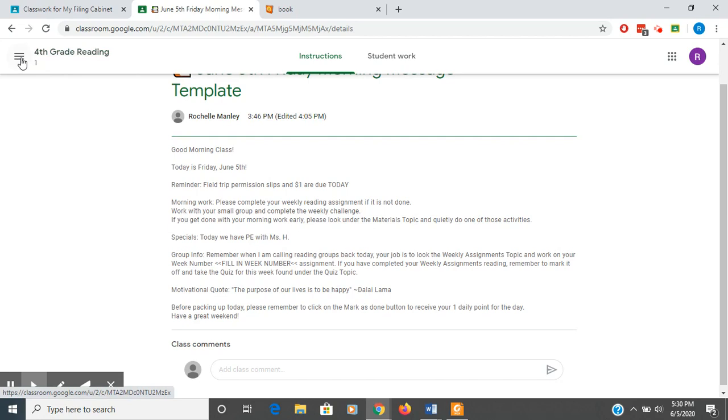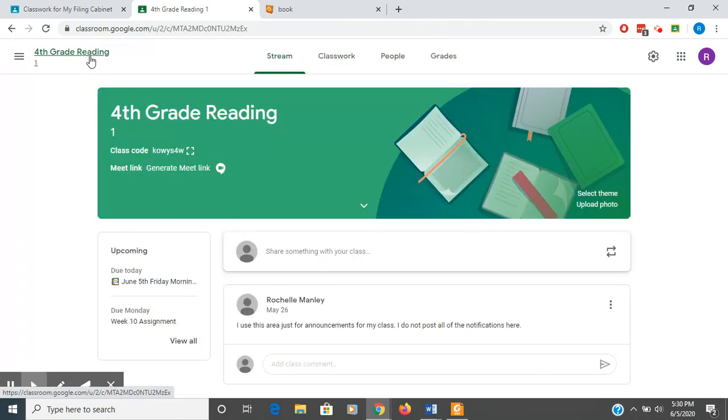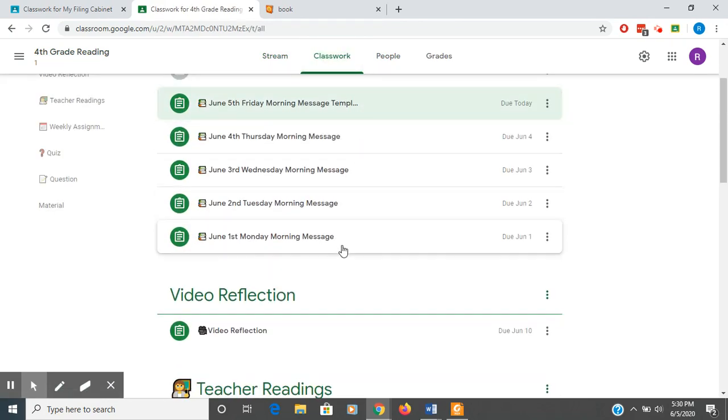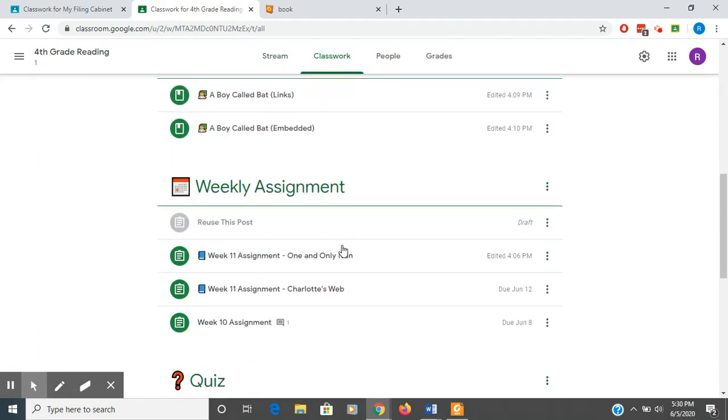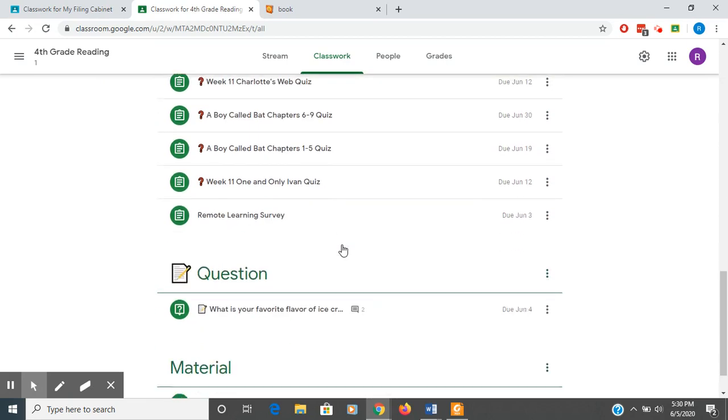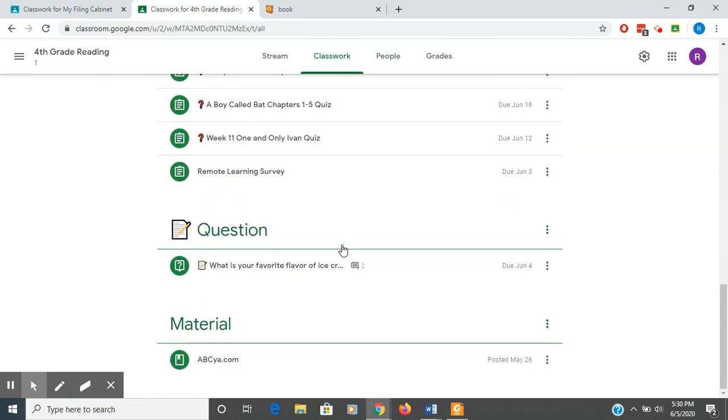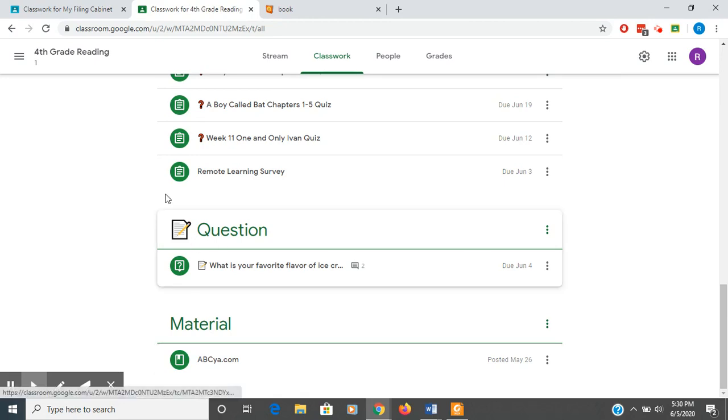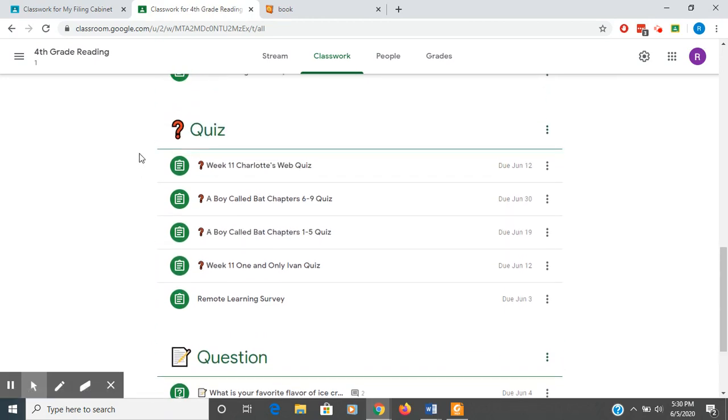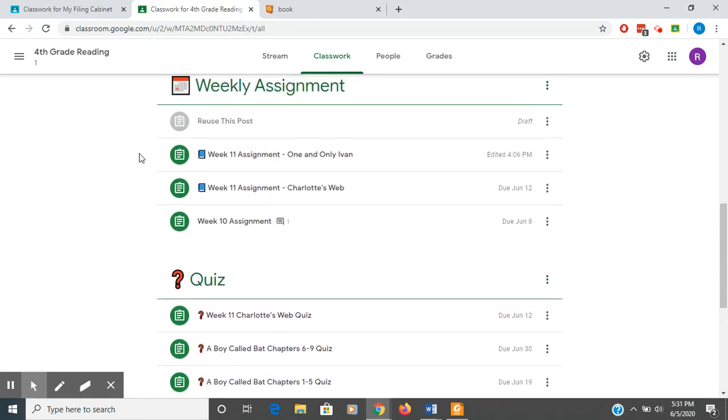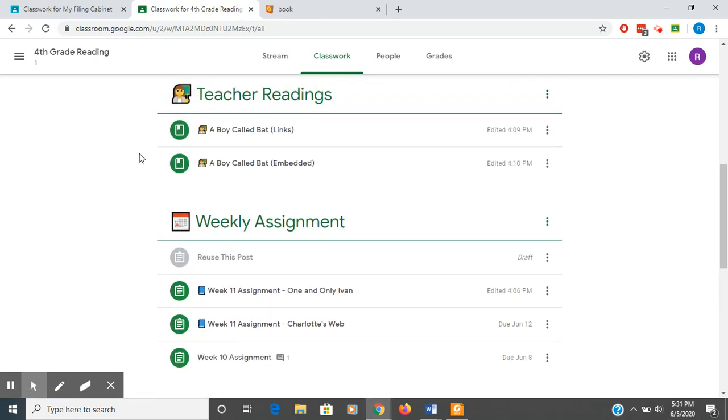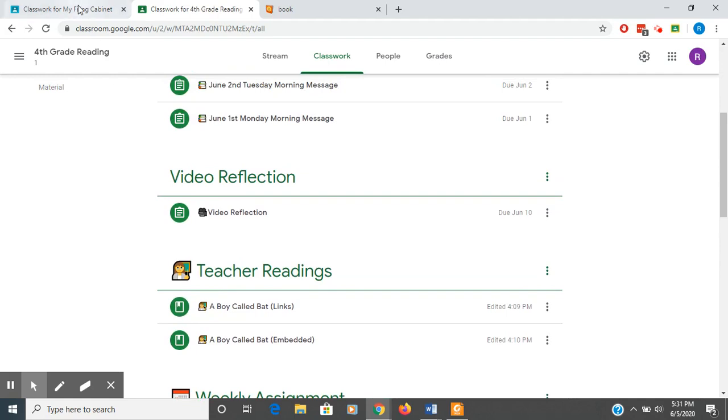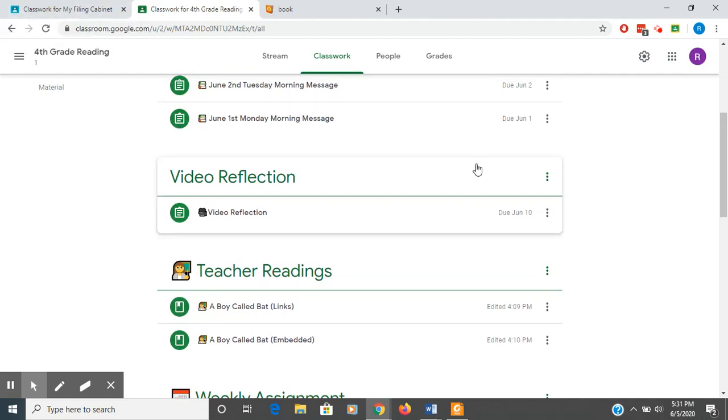So if I go back to my classwork and go here, I can go down to materials. And right now their only option is to go to abc.com. So that's an easy way to do your classroom using my filing cabinet as a staging area. Thank you.